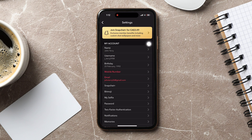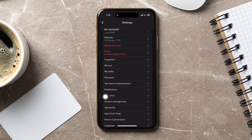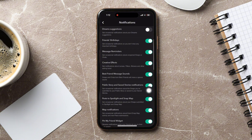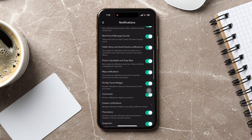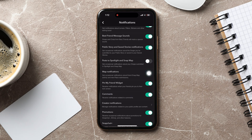In the Settings page, scroll down and tap on Notifications under the My Account section. In the Notifications page, scroll down and disable the Post to Spotlight and Snap Map option. This option gets you occasional notifications about your snaps submitted to Spotlight and Snap Map.